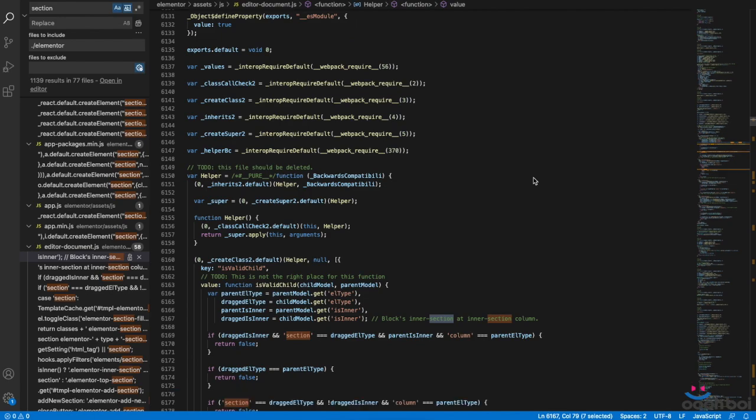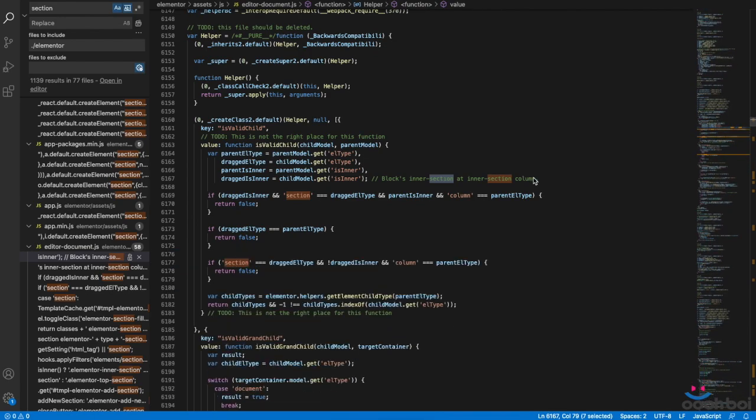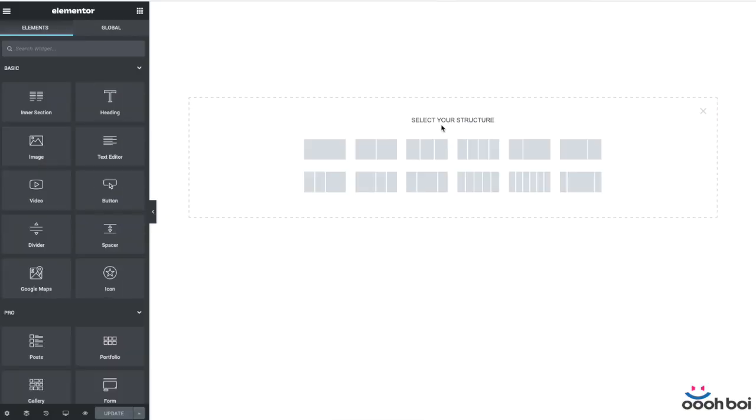So I decided to take a look at the code behind the editor in order to find the answer. So let me demonstrate what I have found.